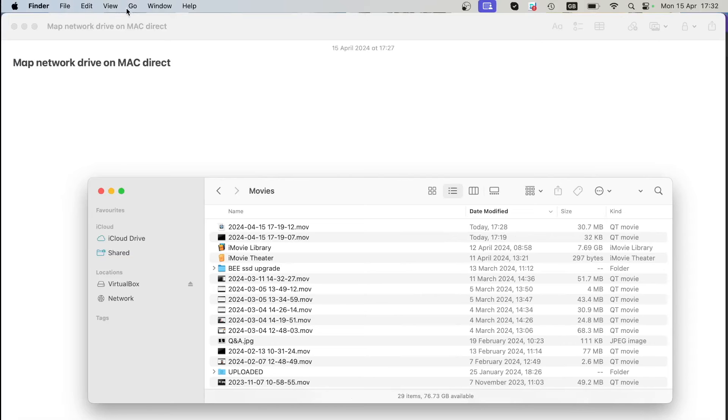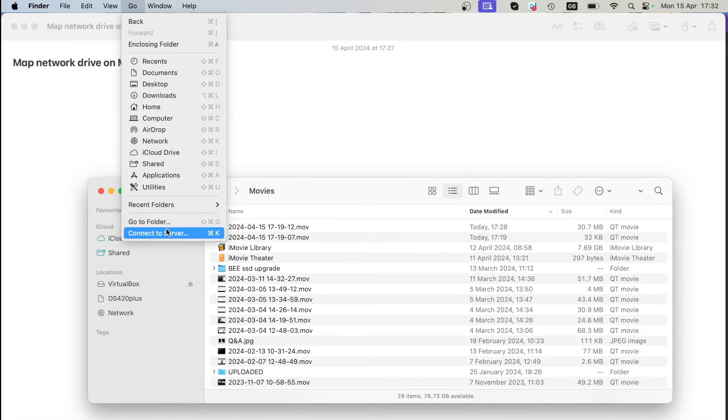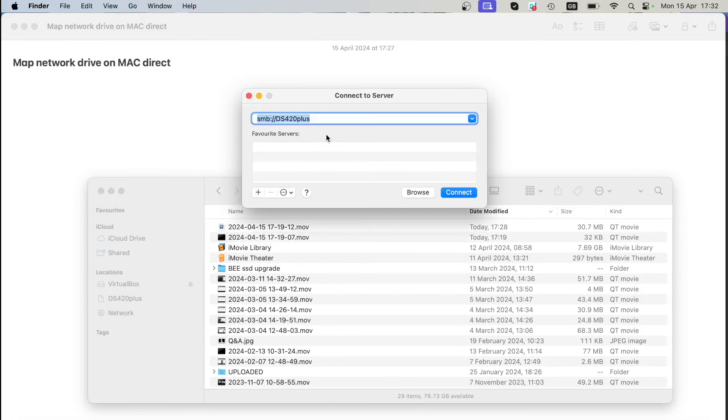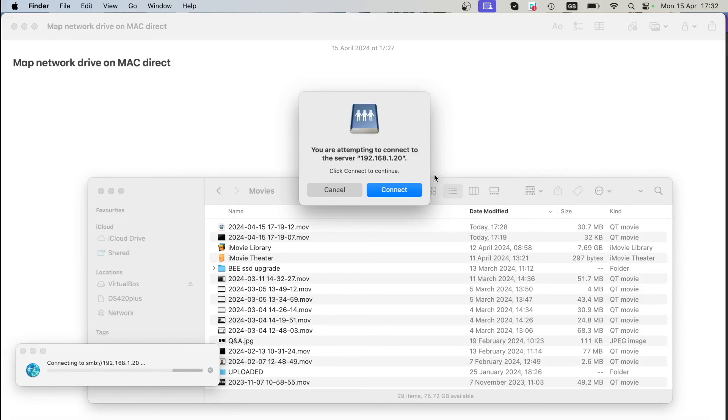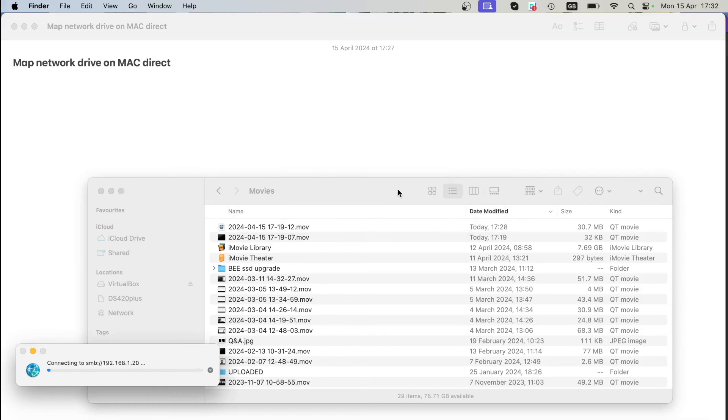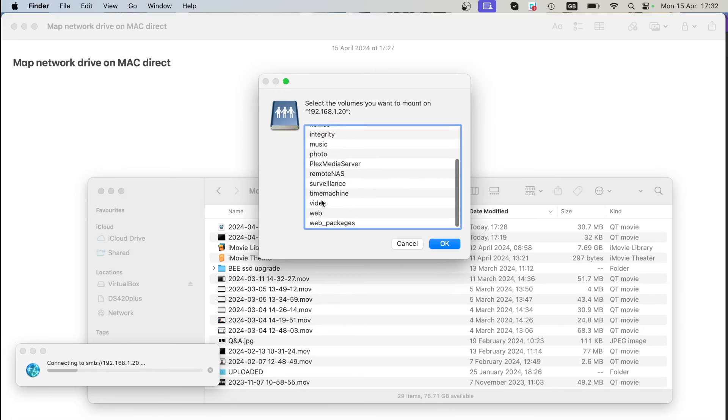So how to do it on a Mac? It's very simple. The last step we need to go to Connect to Server when you open Finder, and then we type in the manual IP address just like we did on Windows, ending with 20, that's the NAS IP. Click Connect.